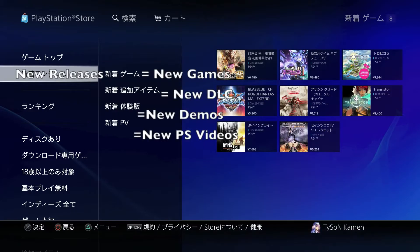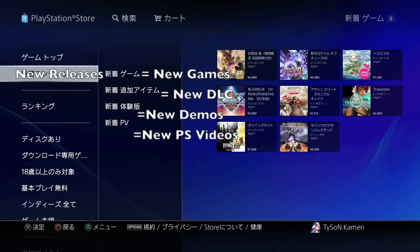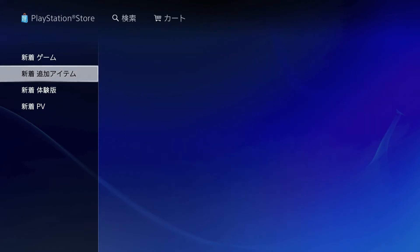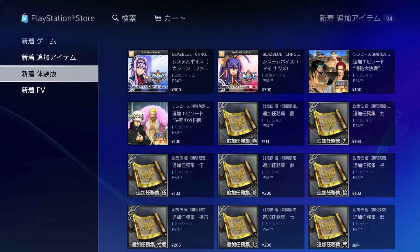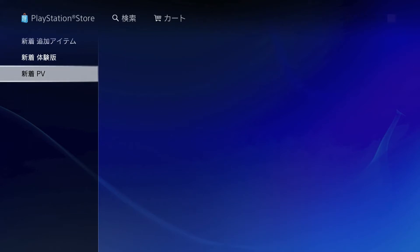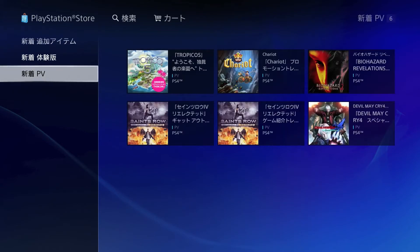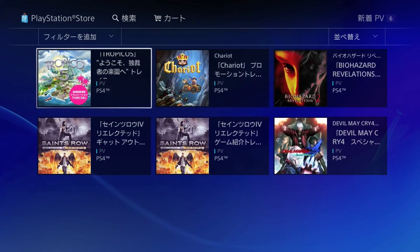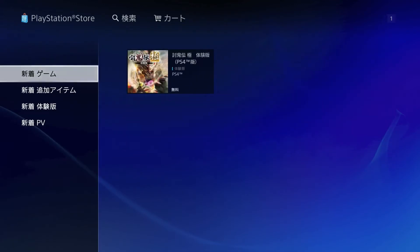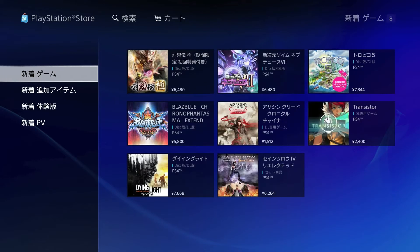This next bar is where you're probably going to be going to the most — this is the game section and it has its own laundry list of sub-bars. The first one is new and/or promoted titles, not necessarily the newest titles but ones that get front page access. The second bar is newly released titles, with sub-sections for: newly released games, newly released DLC, newly released demos, and newly released previews. On PS4, previews have to be downloaded to watch them. This is where you catch all of your new items.